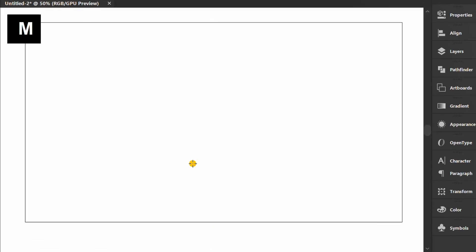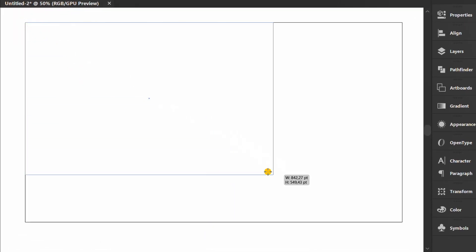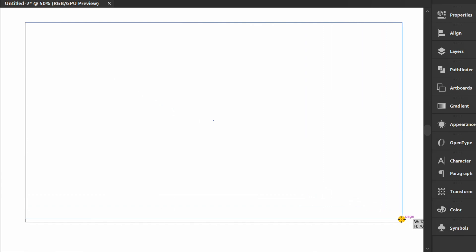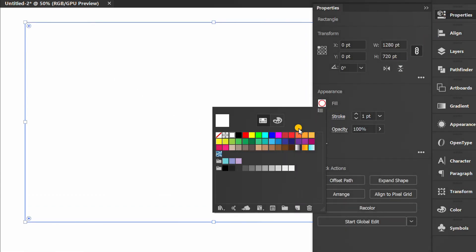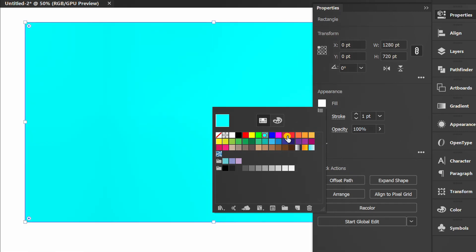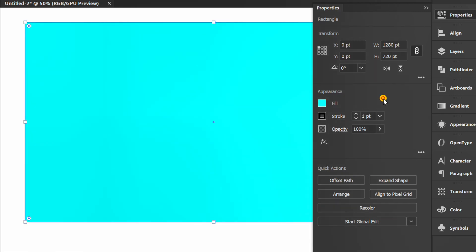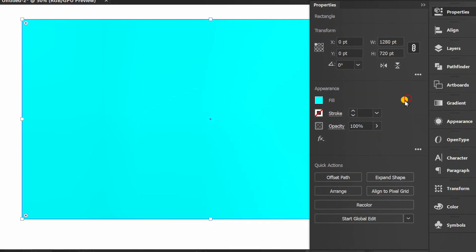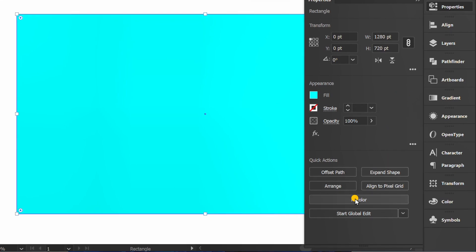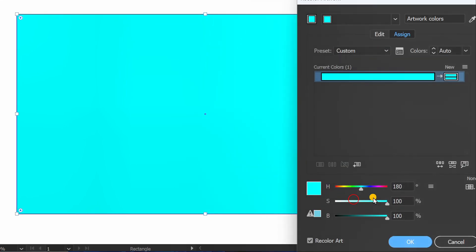Press M and create a rectangle for the background. Fill color. Click Recolor to adjust color saturation.